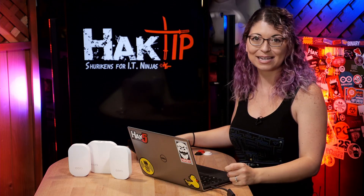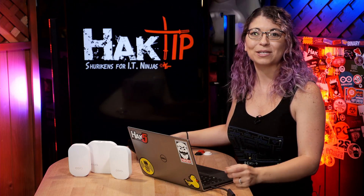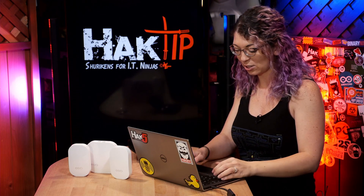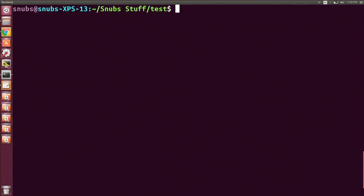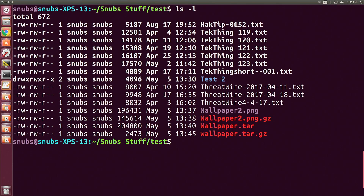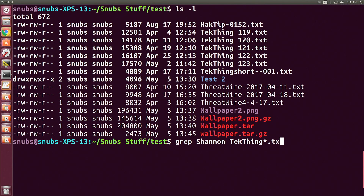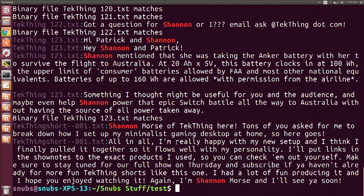So let's go ahead and get into some examples. I've already CD'd over to my snub stuff folder where I have a whole bunch of test documents, so you'll see that on my computer. In here if I use ls -l, you'll notice that all of these are just a bunch of text documents of show notes that I have done on previous shows. I can use grep Shannon with a capital S, techthing*.txt, wildcarding techthing with .txt at the end to find the text Shannon in any file associated with the name techthing followed by dot txt.